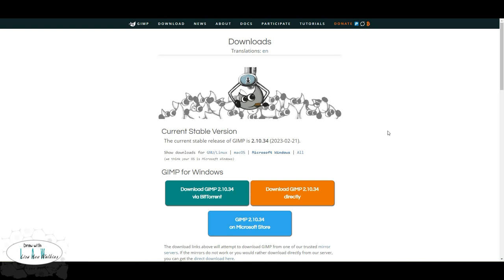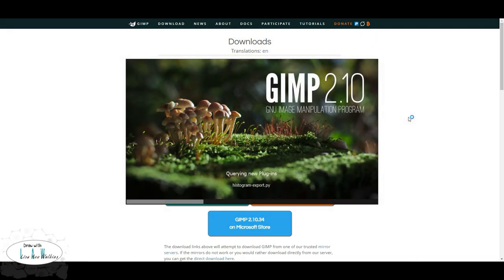The first thing you're going to do is head over to the official GIMP website, where you can download your current stable release. Here you can see it's 2.10.34, released in February 2023. I'll look for more updates in the future, but this will be the version running on my PC for the foreseeable future. I've done the download - this is just getting it going.